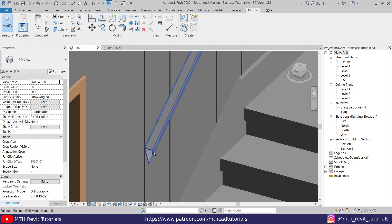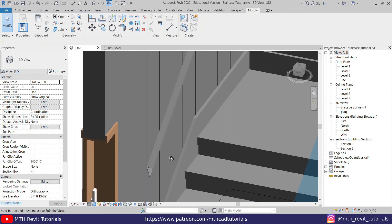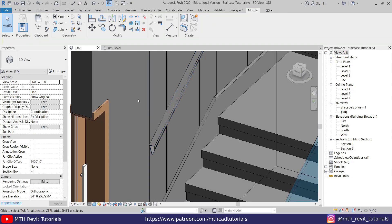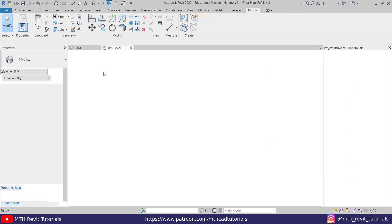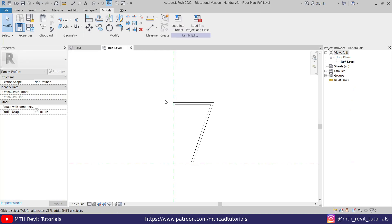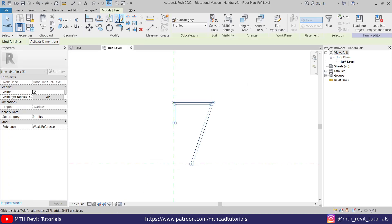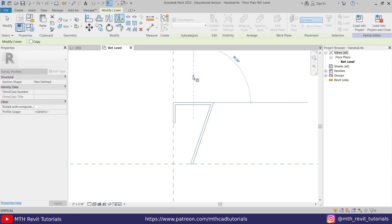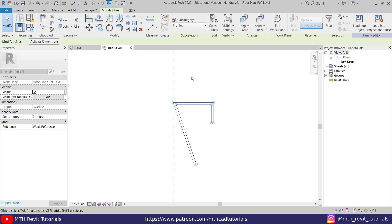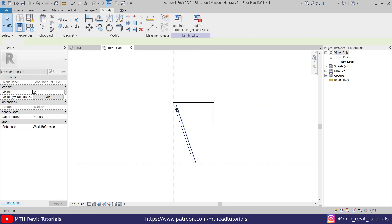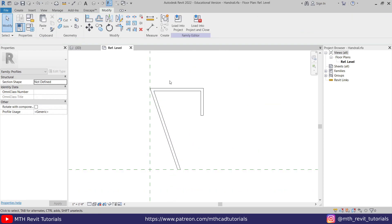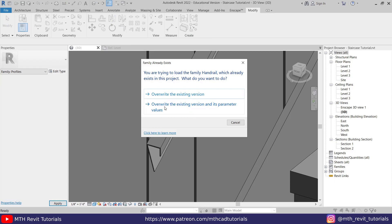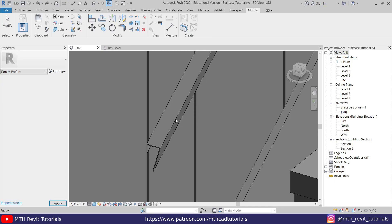Okay, so I think we need to flip the profile. Let's go back to the family editor here and select this profile. Mirror. Make sure Copy is unchecked and just mirror it from the middle of this line here, like so. Now let's load this family back into the project. Override the existing version. There you go! Got this cool-looking wall mount handrail here.